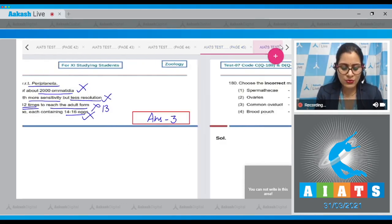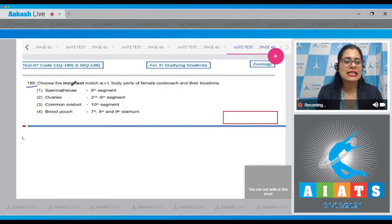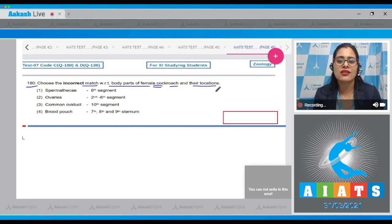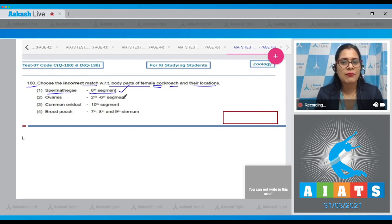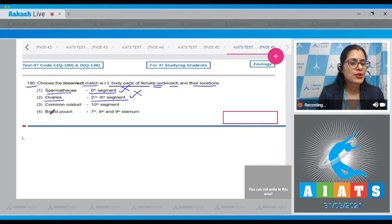Let's proceed to the next question, which is the last question of this AIATS paper — question number 180: choose the incorrect match with respect to body parts of female cockroach and their locations. The first match: spermatheca in the sixth segment — correct match. Option two: ovaries from second to sixth segment — also a correct match.